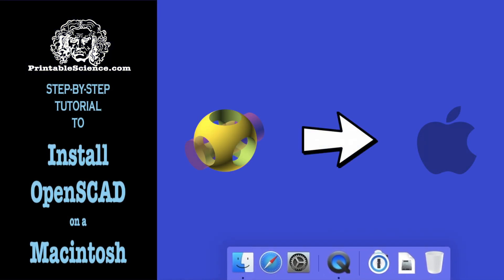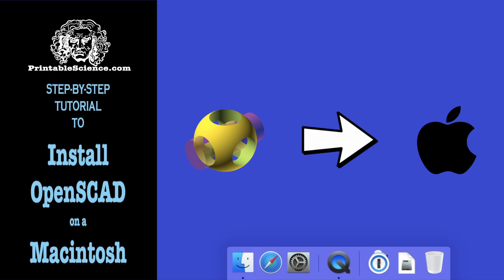Welcome to Printable Science, and thanks for joining us. In this video we'll be providing a step-by-step tutorial to show you how you can install OpenSCAD on your Macintosh. So sit back, relax, and don't adjust your internet feed.